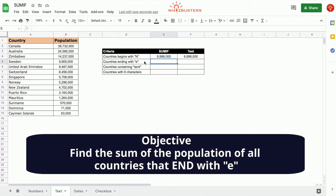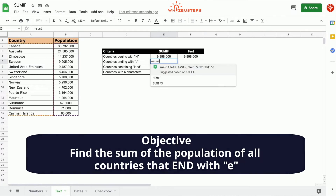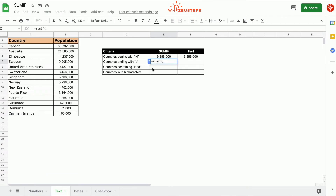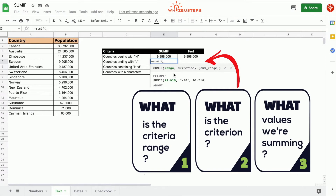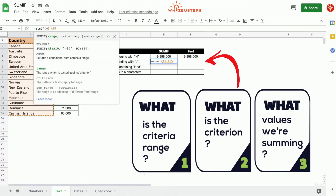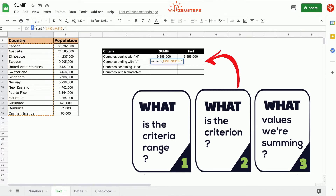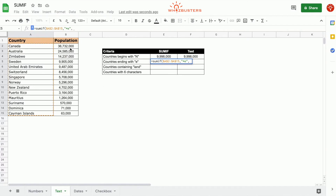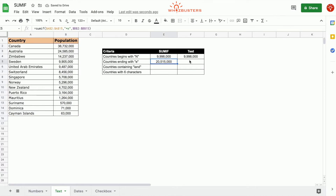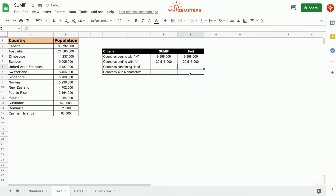The second row asks for the sum of population of all countries ending with E. We type equals SUMIF, the criteria range is A2 to A15, the criterion is "*E" with the asterisk before E to indicate ending with E, and the third parameter is the population range B2 to B15. Press Enter — we got 20,515,000. Checking manually, the countries ending in E are Zimbabwe, Singapore, and Suriname, and the sum matches.